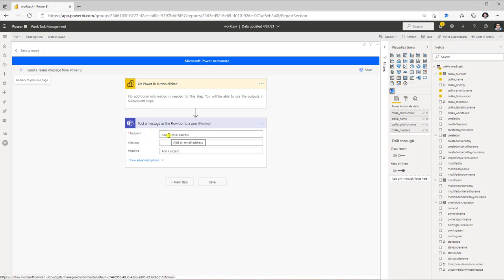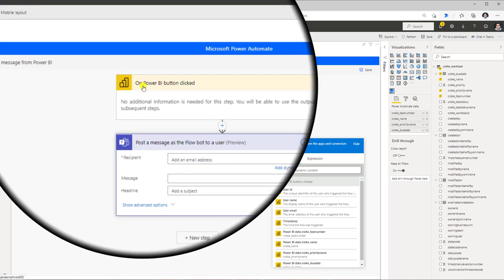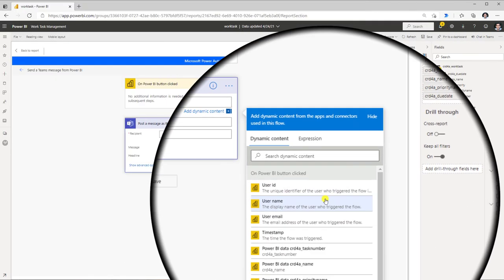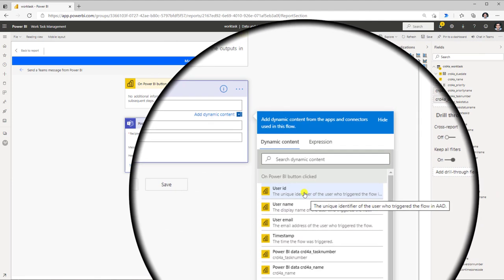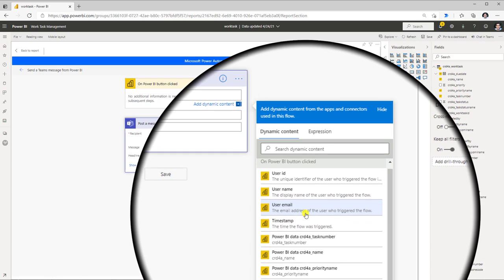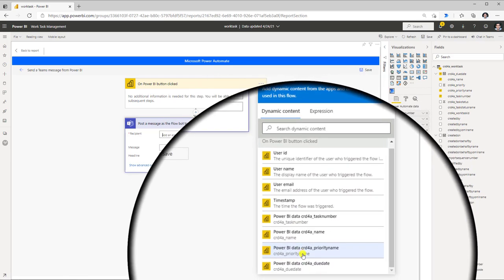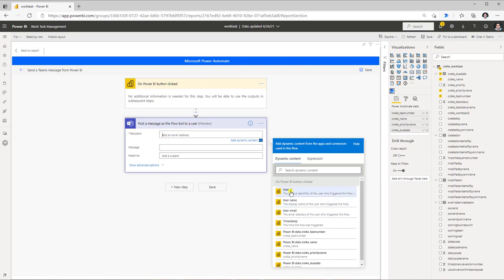For the recipient field, selecting it reveals different dynamic content options coming from the button trigger — the Power BI button. We get details of the user who clicked the button in the Power BI report: the user ID, name, email, and the time the flow was triggered. We also get the fields we selected to pass to the Power Automate visual.